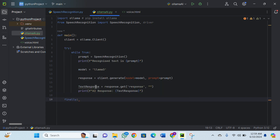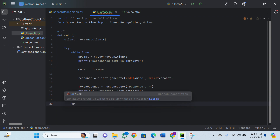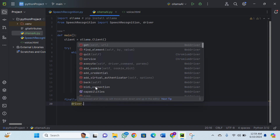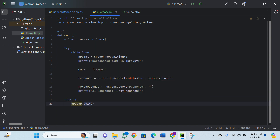In the finally block, I call driver.quit to clean up.